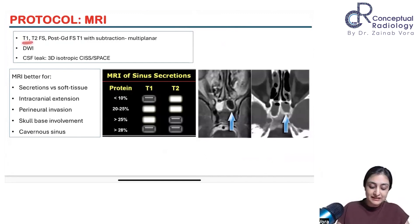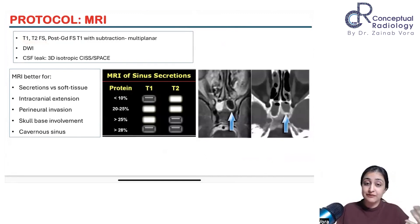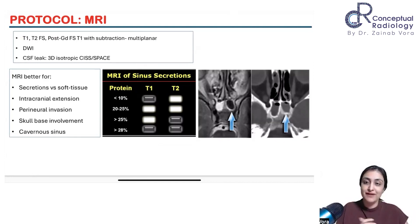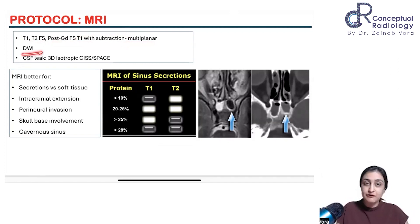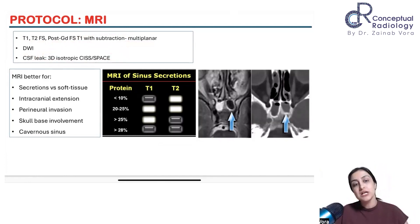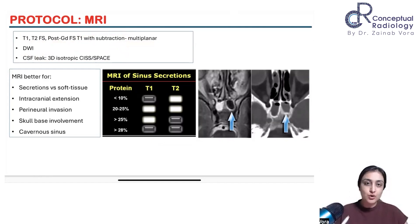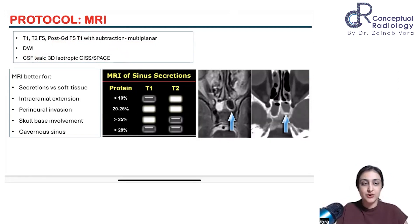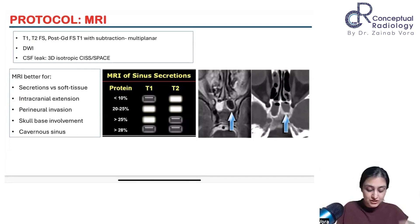For MRI, the protocol includes T1, T2 fat-sat — always remember fat-sat images in paranasal sinus because a lot of soft tissue is present and fat-sat helps assess soft tissue involvement. Also post-gadolinium fat-sat T1 with subtraction, since T1 hyperintensity can occur. Diffusion-weighted imaging is included. If CSF leak is suspected, a 3D CISS or SPACE sequence for MR cisternography is added. MRI scores for higher contrast resolution — whenever soft tissue or extra-sinus involvement is suspected, including intracranial extension, perineural invasion, skull base, or cavernous sinus, MRI is the go-to.